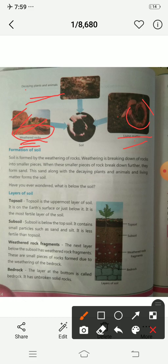Have you ever wondered what is below the soil? Soil has layers beneath it too. Let's see those layers. The first is top soil — this is the top soil, the uppermost layer. It is called top soil.